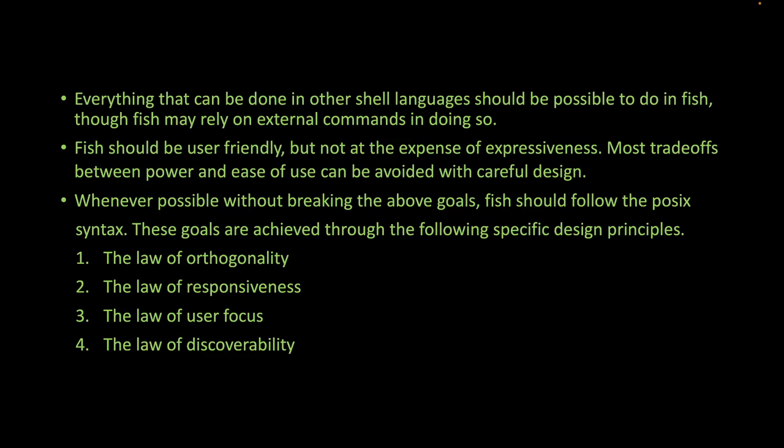Third is the law of user focus. When designing a program, one should first think about how to make it intuitive and powerful. Implementation issues should be considered once the user interface has been designed.